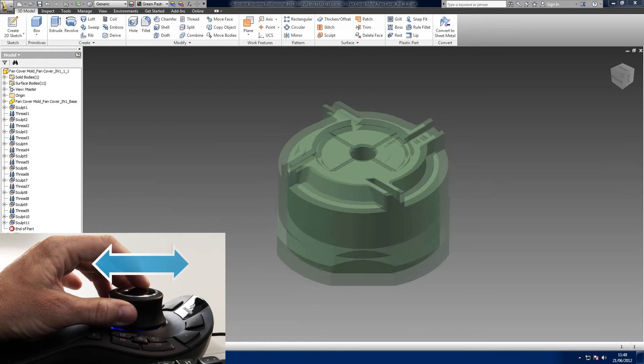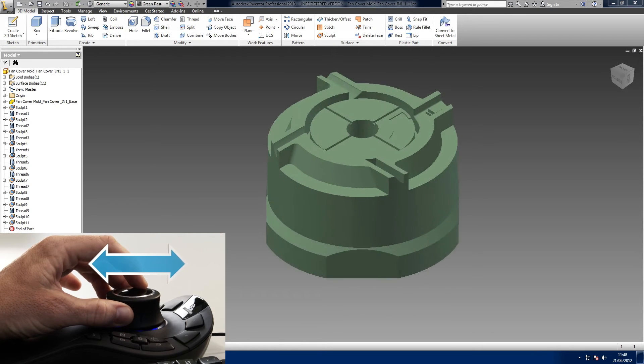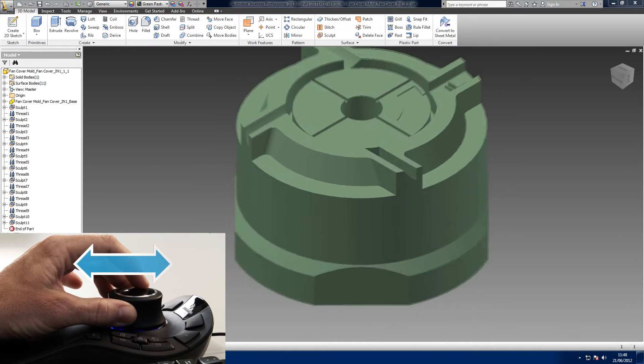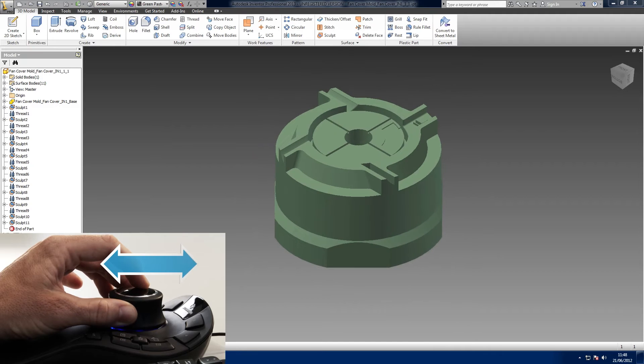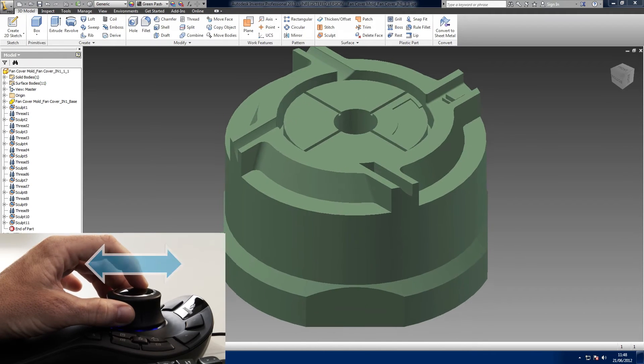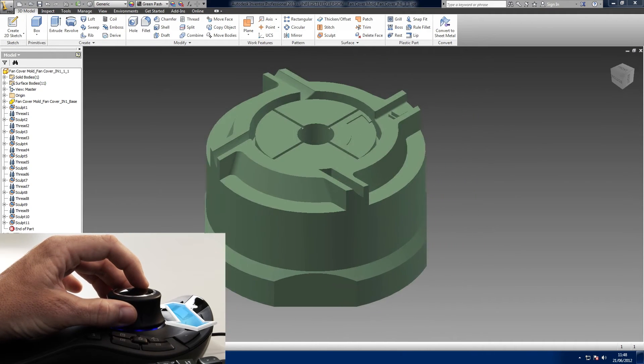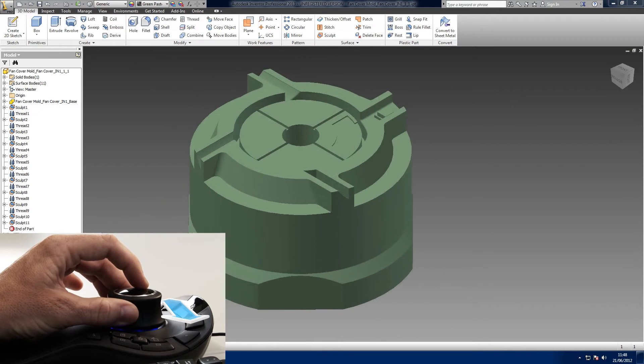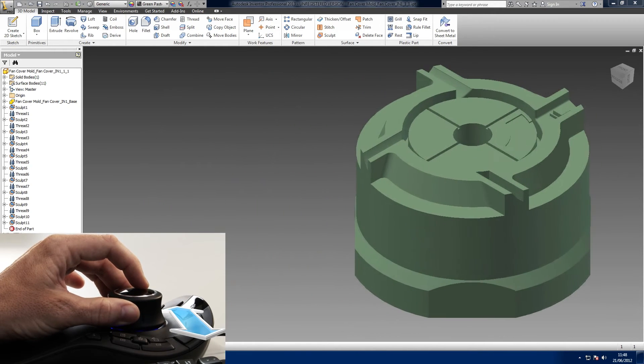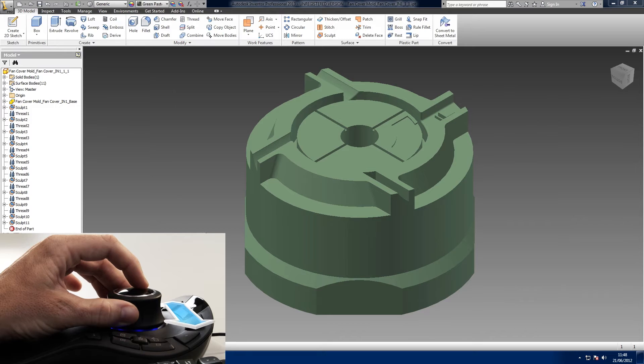Slide forwards and backwards to zoom out and in. Try not to tilt the cap at the same time as this will roll the model while zooming. The same applies to sliding the cap left and right. This movement pans the model left and right, but any tilting of the cap will result in the model tilting also.